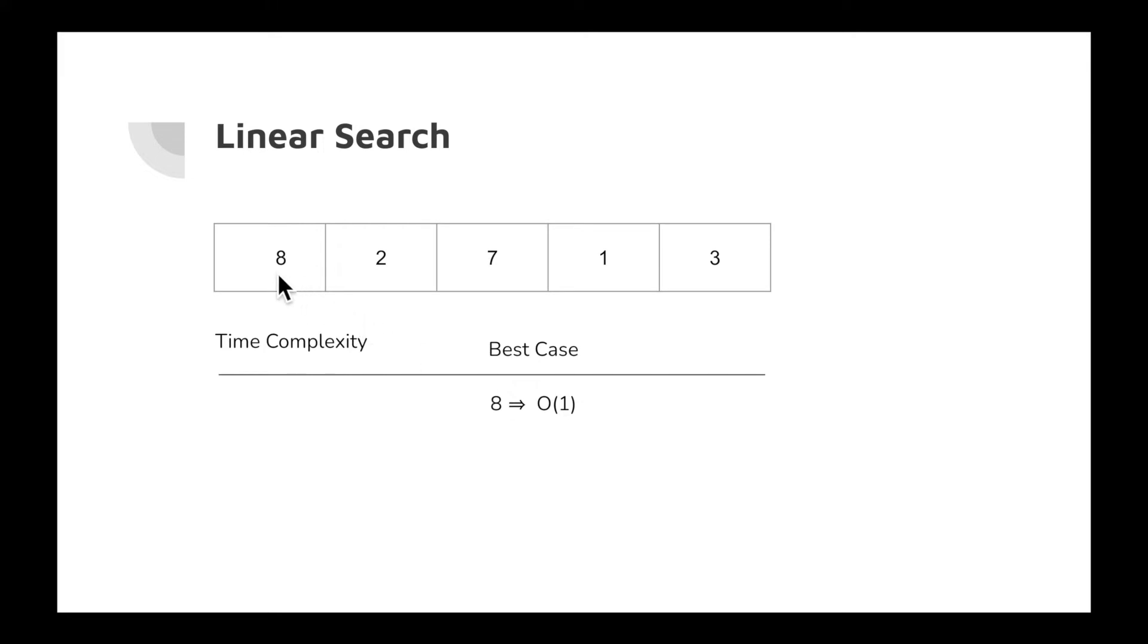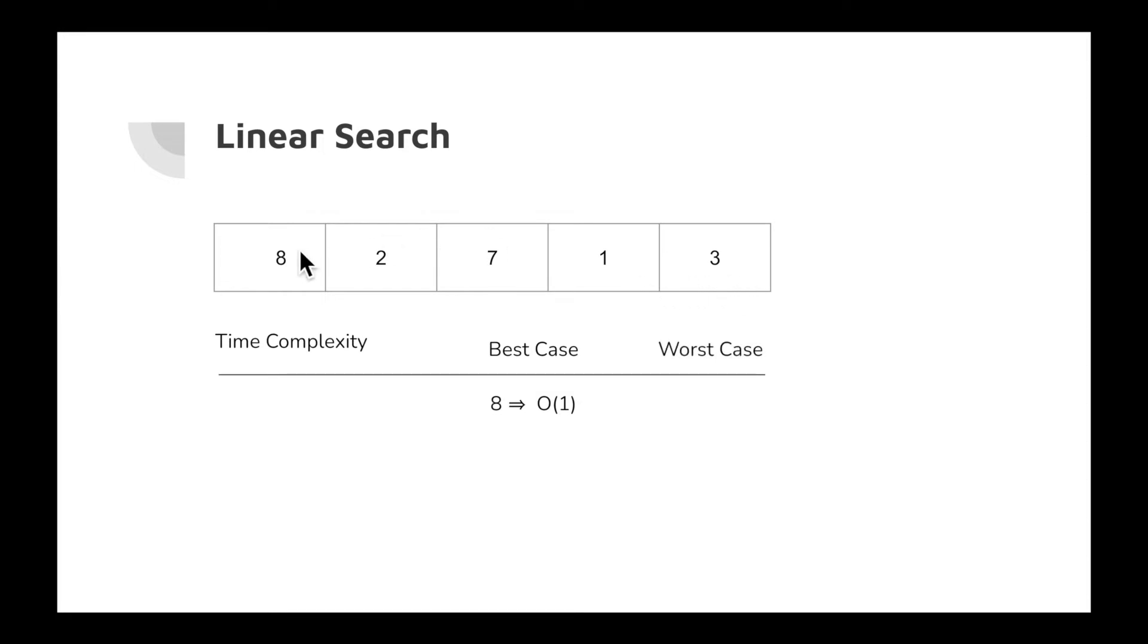But it's not always true. Sometimes there could be a possibility that the expected number is at the very last position. In this array, it's 3. So what is the worst case complexity? You need to traverse the entire array. The worst case complexity is O(n).